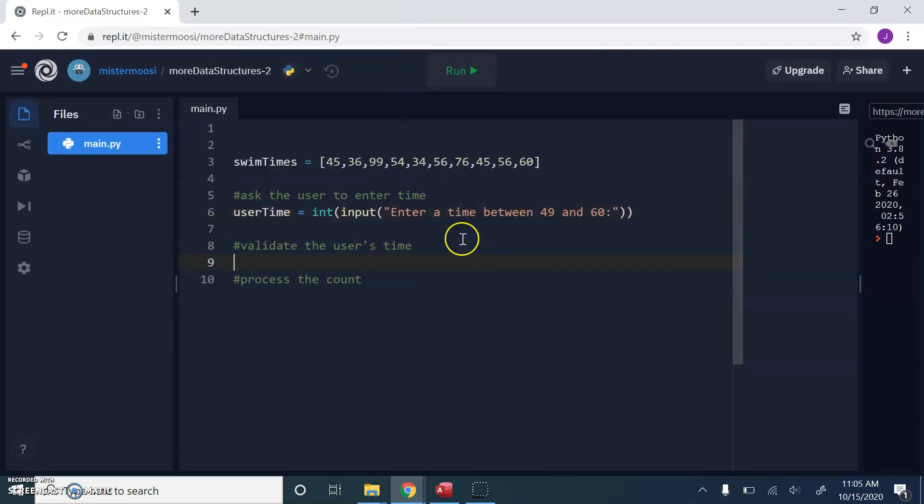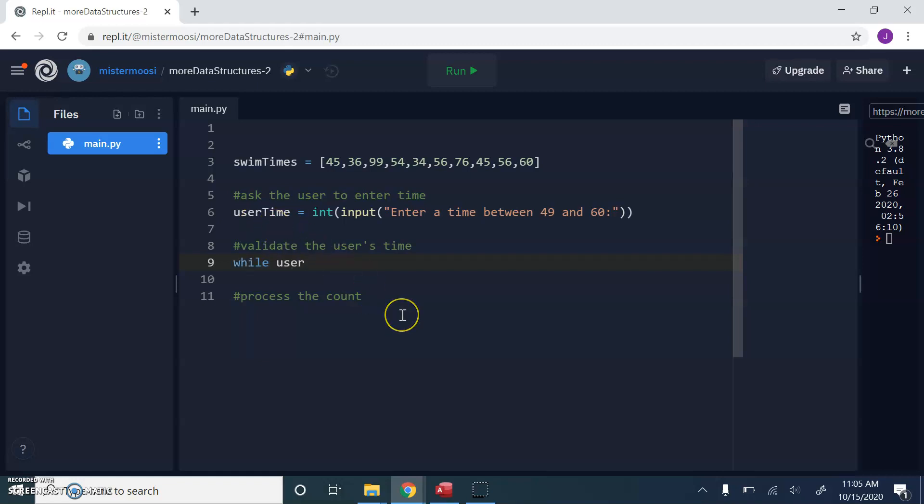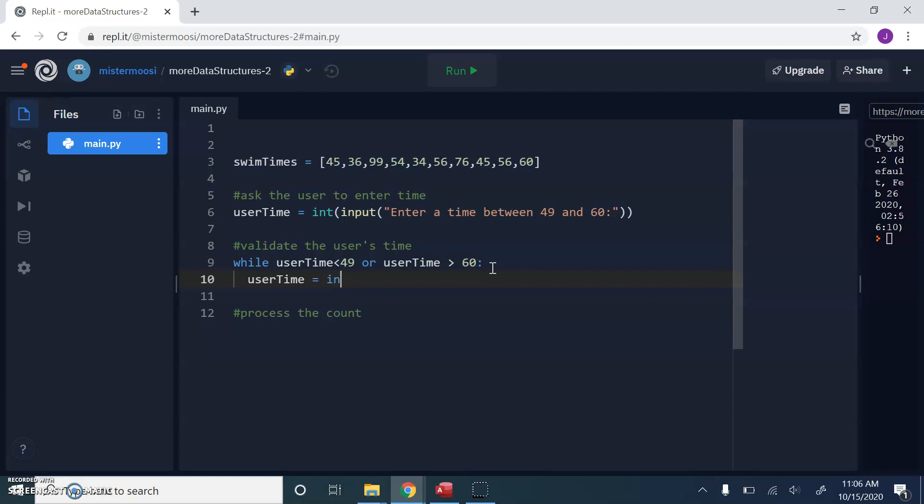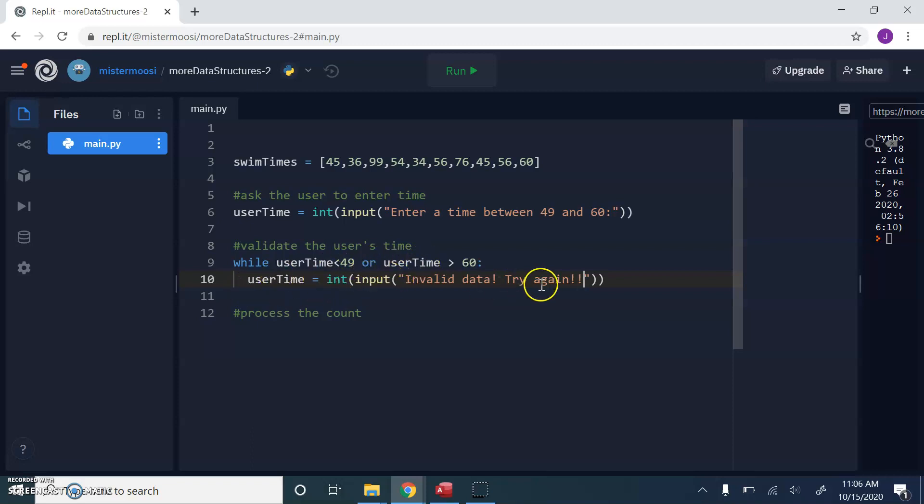Now we want to validate the user's time. The system is going to keep asking until it gets a valid time. So we're going to use a loop to do this. We're not going to use a for loop because we don't know how many times this thing will be repeated. So I'm going to use a while loop, a precondition loop. So while this thing that I've called user time is less than 49, I don't want that, or it's greater than 60. So while the user is entering data that we don't want, we're just going to keep asking. We're going to get another user time. Invalid data. Try again.